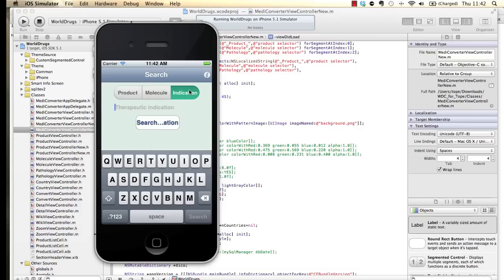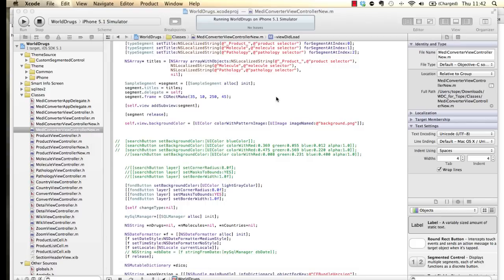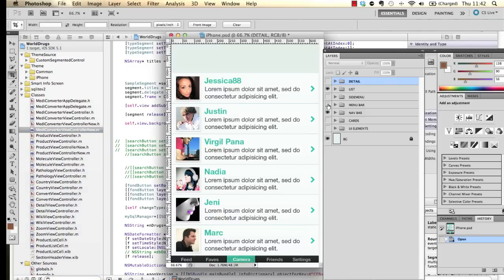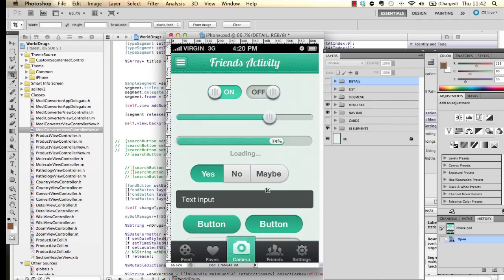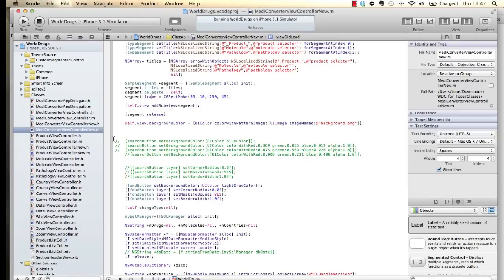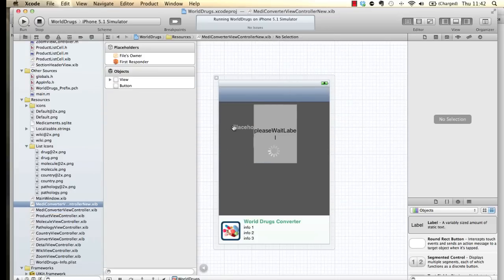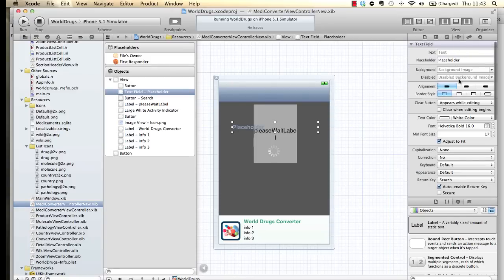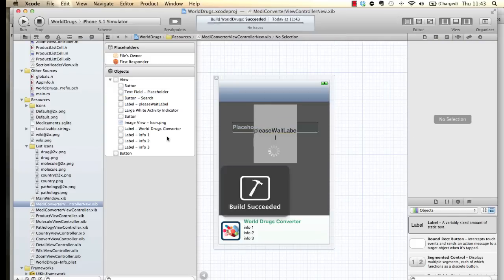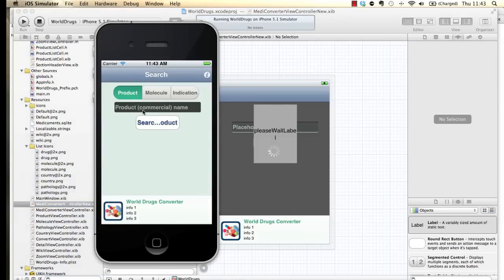If I run that — yeah, that looks better now. It's starting to look like something. The next step is to add a background for the text input. In our Photoshop file we have a dark text input which looks nice as a contrast with the background — that image is called 'text_input.png'. Going back to Xcode and the interface builder file, I select the text input and give it a background of 'text_input.png'. Running that — we have a nice text input there.